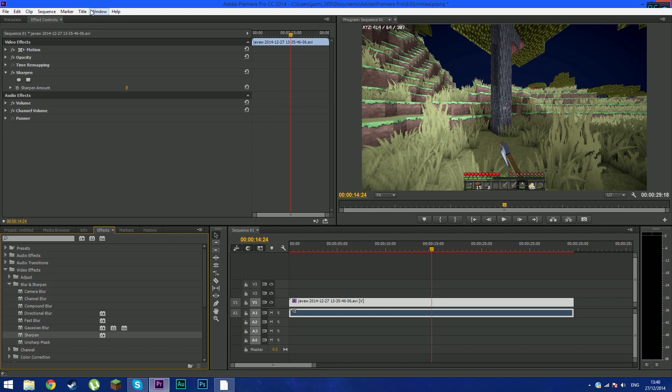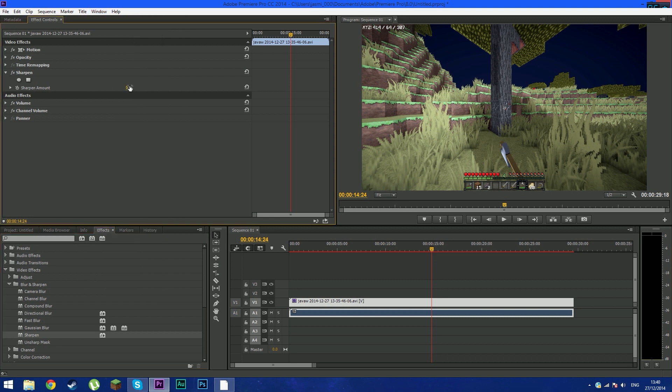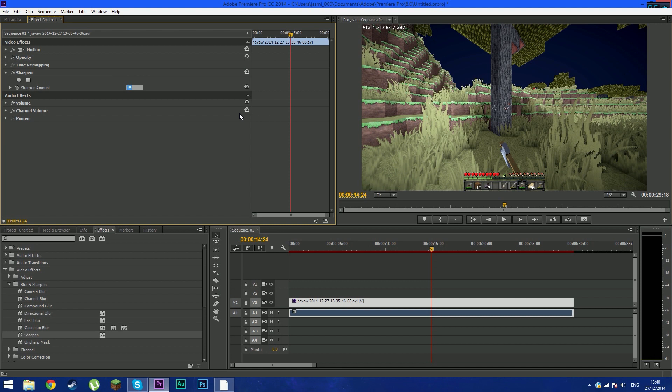Now in sharpen, you're going to bump it up to 15. This is what I recommend, is 15. Okay, so you can see the difference. If I made it zero, it doesn't look good.